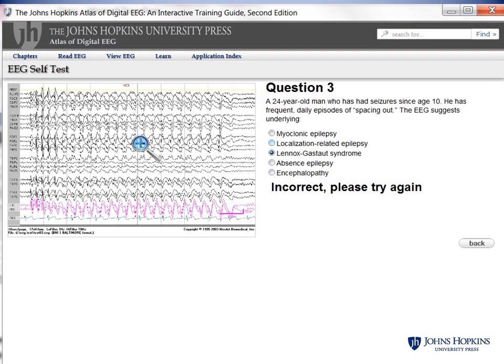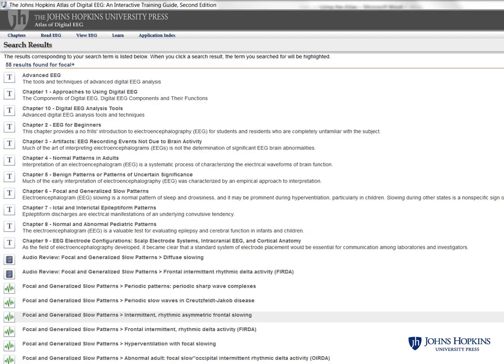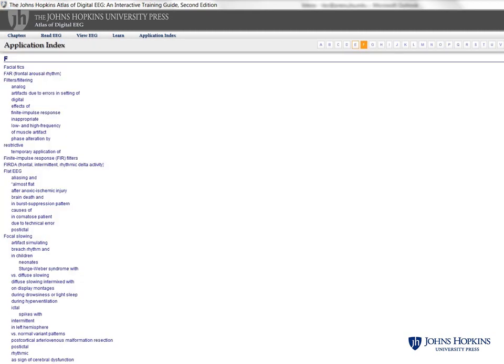The EEG self-test allows users to measure their progress and identify topics requiring further study. Use the search function to find specific topics of interest; results are categorized by media type and linked. The application index is another easy-to-use tool that quickly links users to topics of interest.